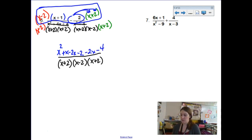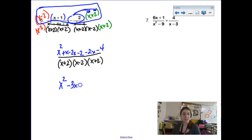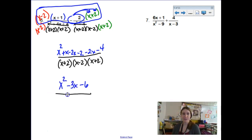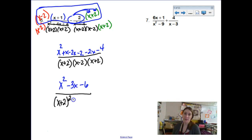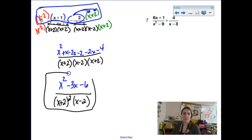Collecting all like terms in the numerator: x squared, then minus 4x plus 1x gives minus 3x, then minus 6. That looks like a factorable quadratic, but thinking it through I'll call it factored. For the denominator, you can write it as x plus 2 quantity squared to indicate there are two of them, times x minus 2. That's a great answer.